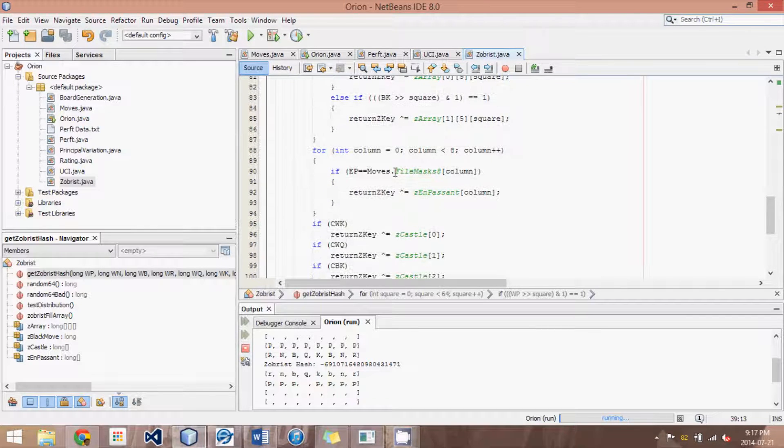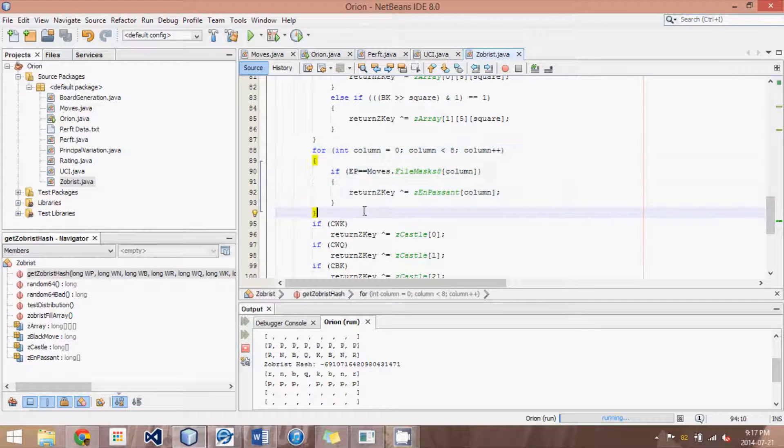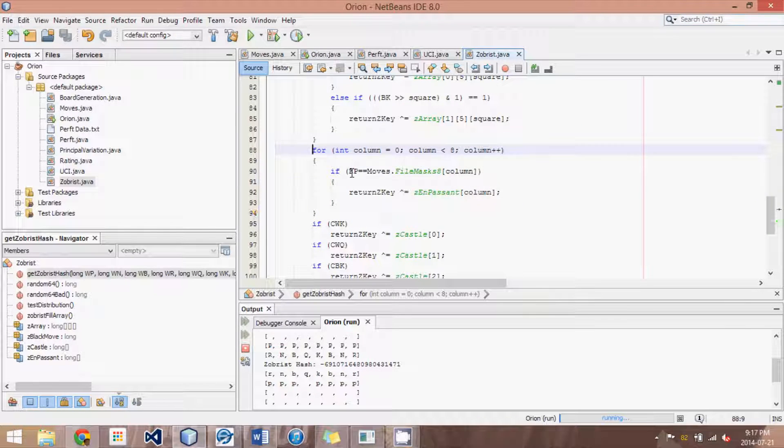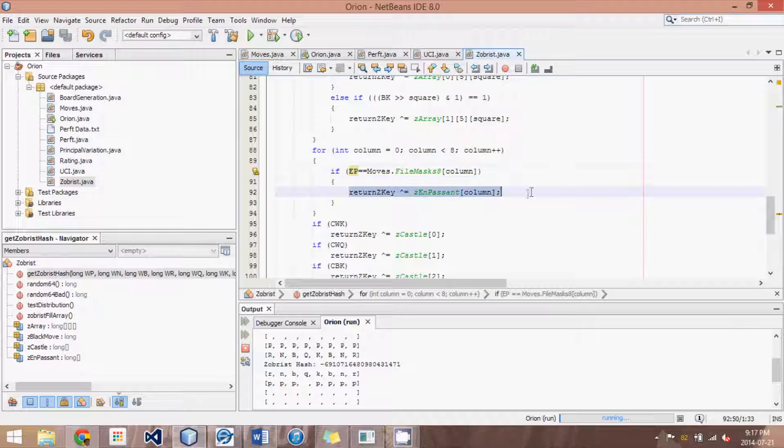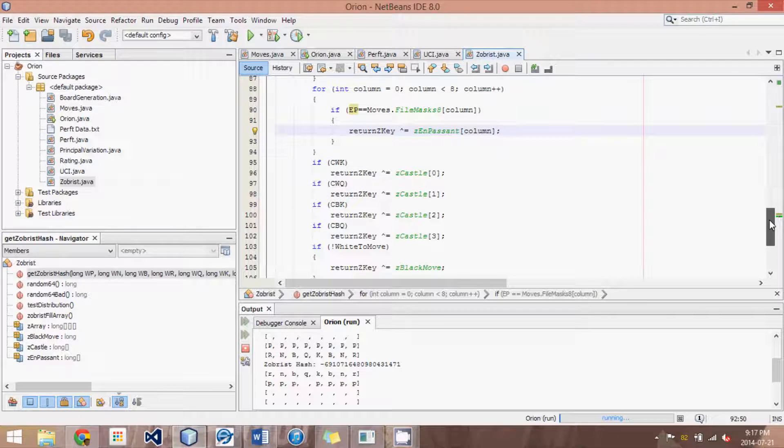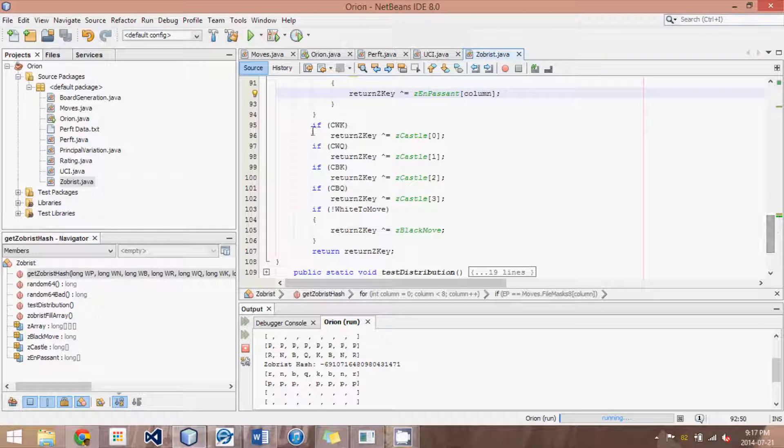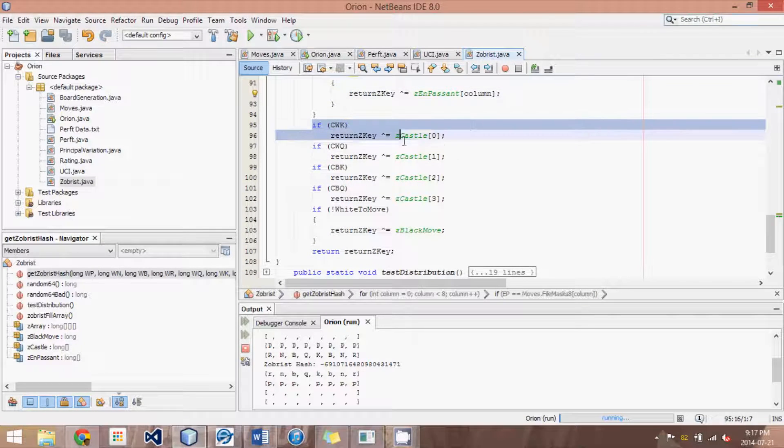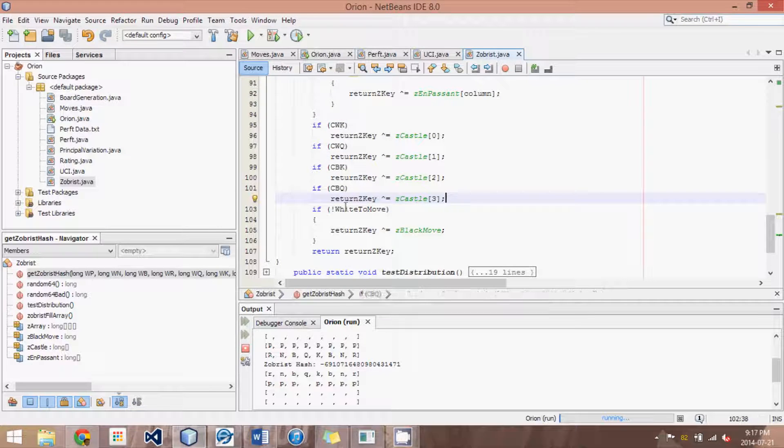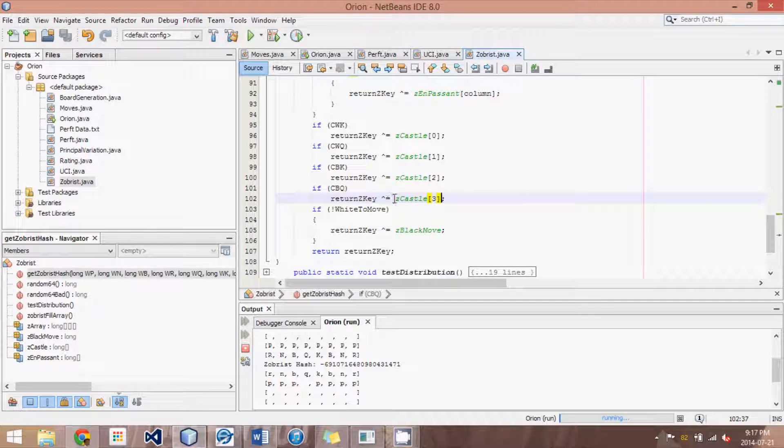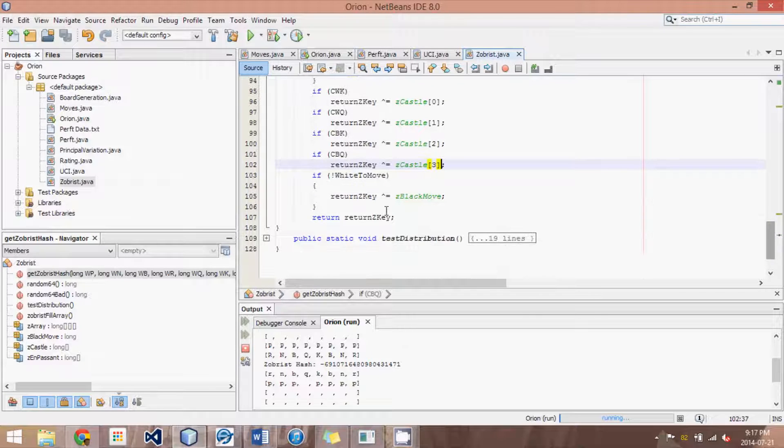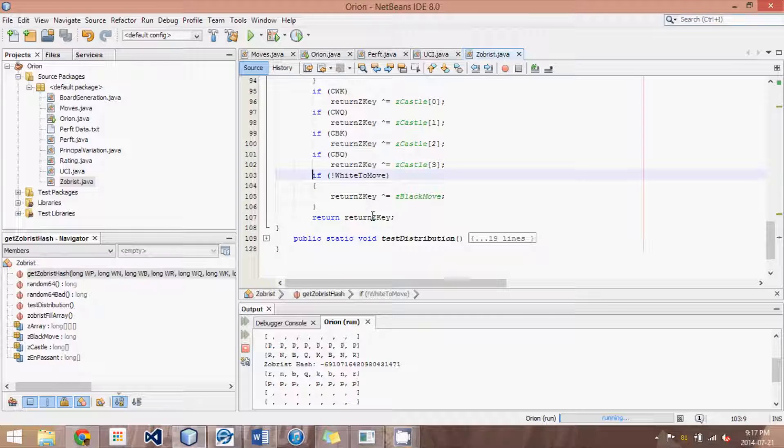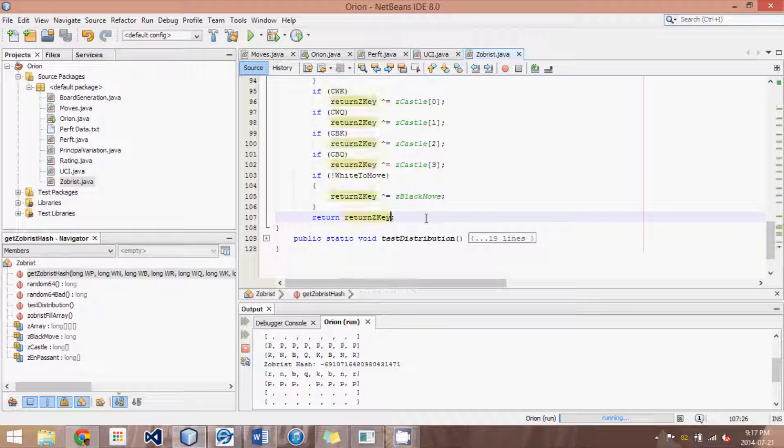What I continue to do, I go through all the en passant possibilities. So if the current board positions en passant is equal to the file mask of a certain column, then we XOR the appropriate random number for that en passant in that column. Same with all the castling rights. If any of the castling rights, then we XOR the appropriate castling XOR the Zobrist random number, as well as for the white to move. And then at the very end, we return the final answer.